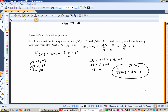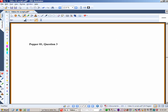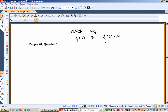Let's have another Popper question — question 3. Given an arithmetic sequence with f(3)=13 and f(6)=21, which of the following is the explicit formula?